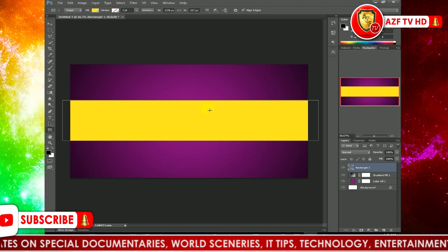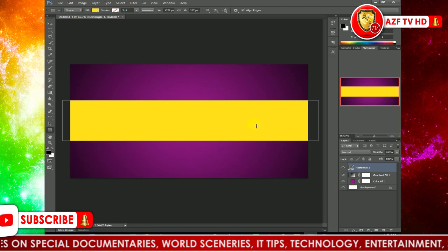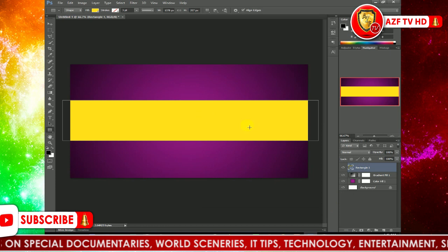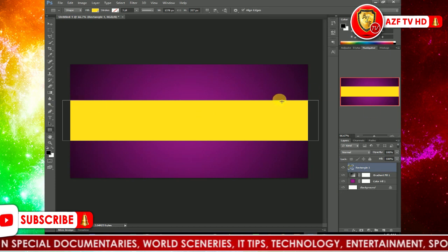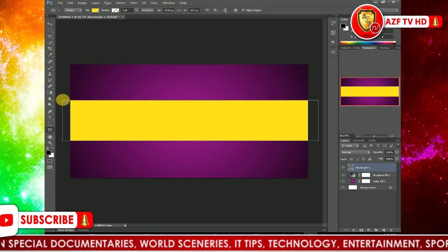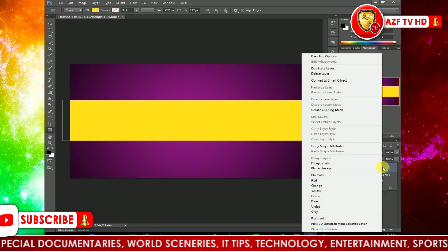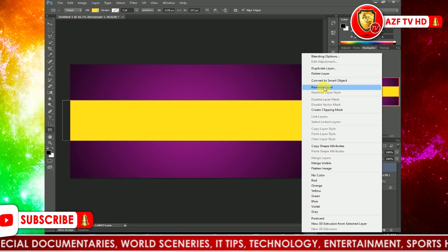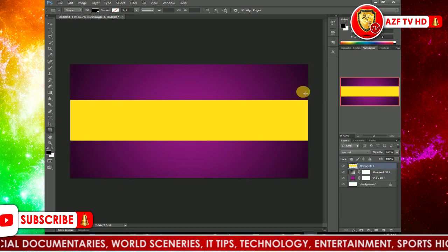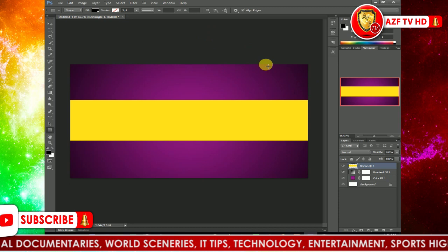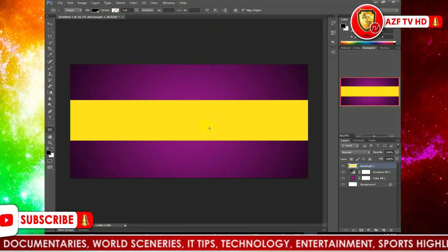Click OK. Now you need to rasterize this shape because you can see some edges around it that you don't need. Right-click on the rectangle layer, then click Rasterize Layer.